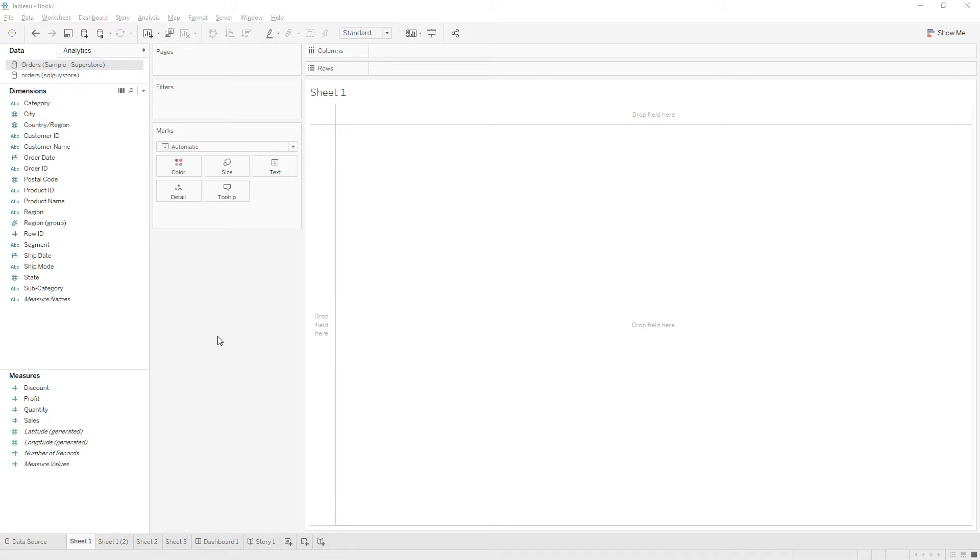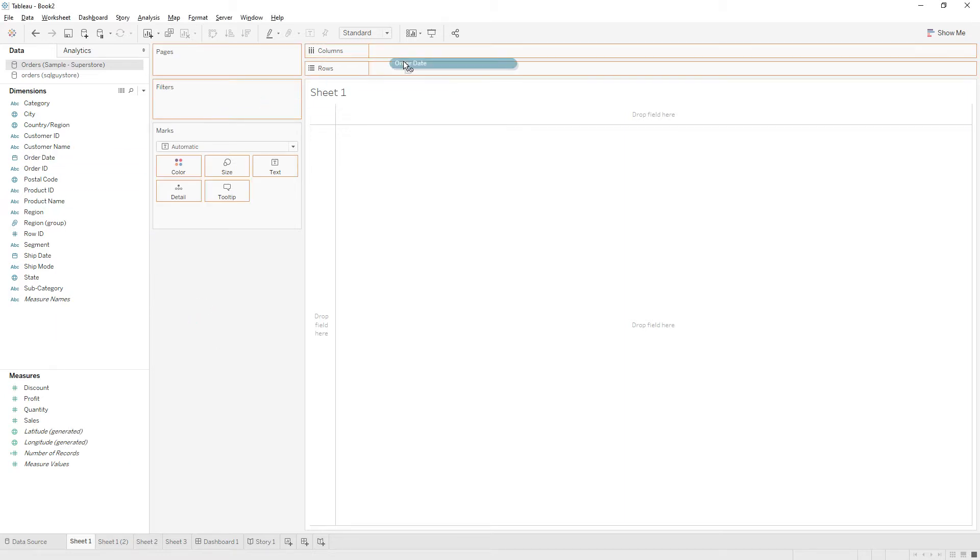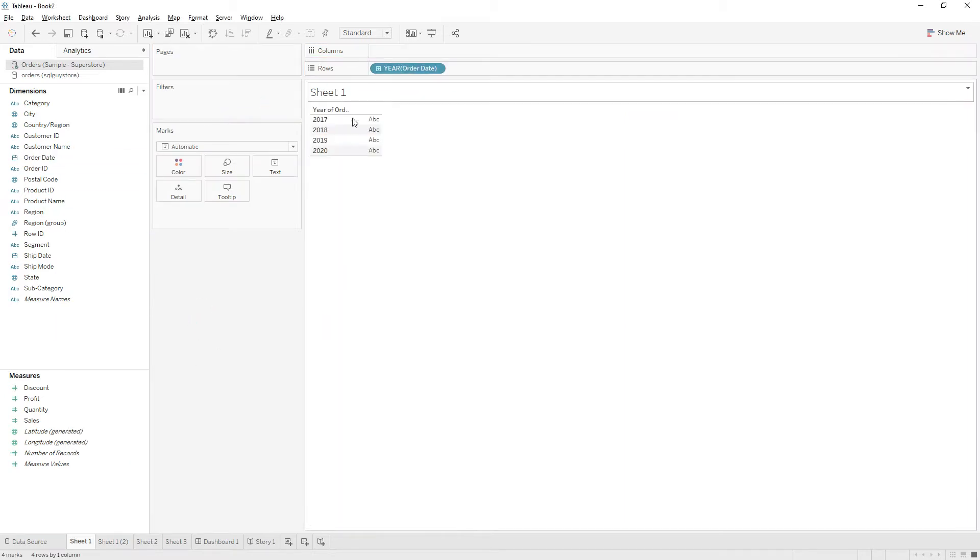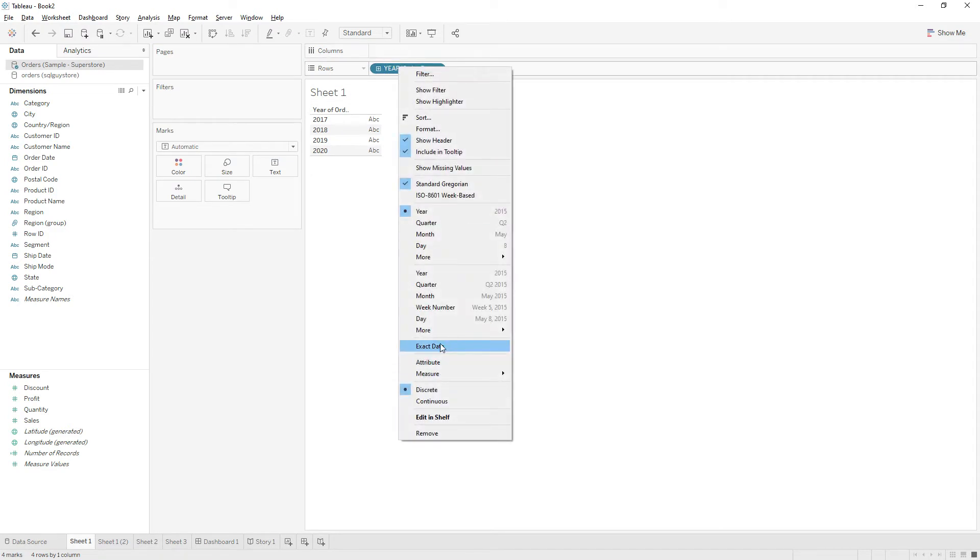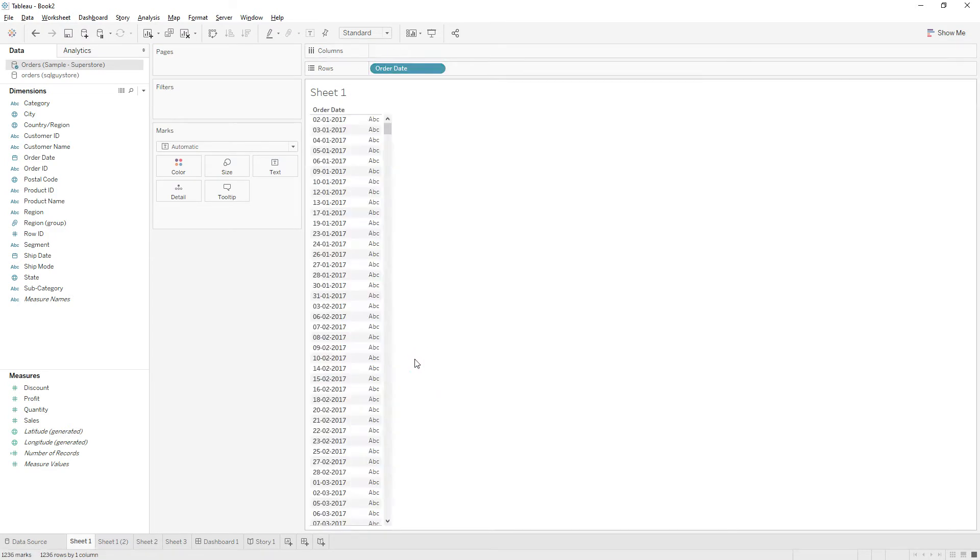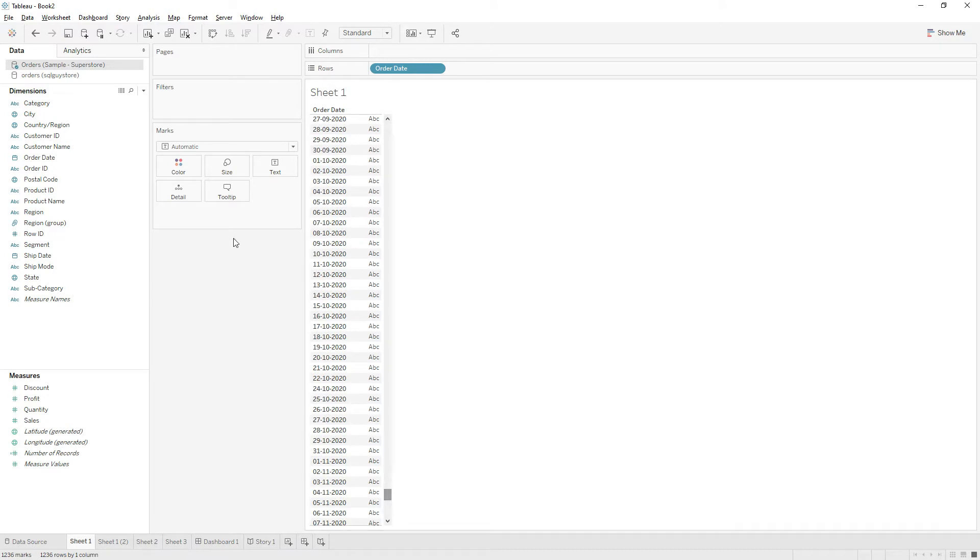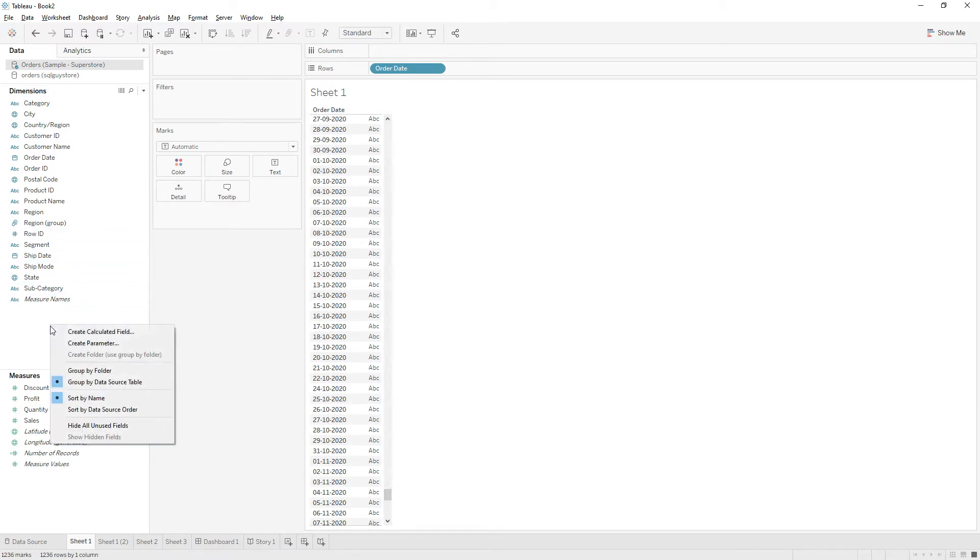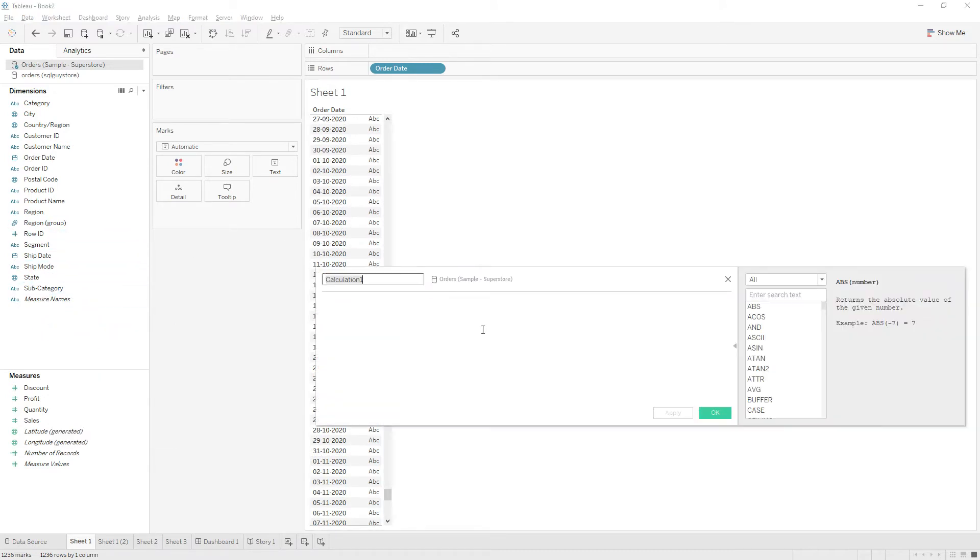Hi friends, today in this video I will explain how to write a calculation to get end dates of each quarter. So first let me drag order date to the rows and change it to exact date, choose discrete. And now let me write one calculation, create calculated field, name that as date trunk.